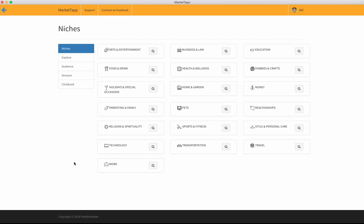What I want to do in this video is show you how we can use MarketTapp to find products that our audience is buying, products that we could promote, products that we might source, products that give us inspiration for things that we want to create and provide to our niche audience. We do that by connecting